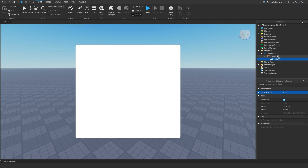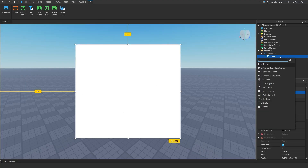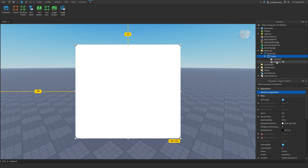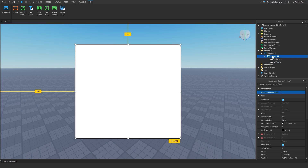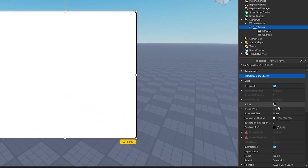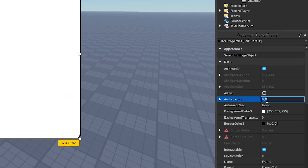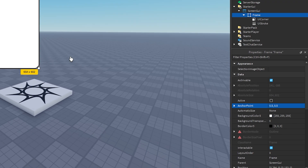For this tutorial I'm just going to be adding a UIStroke to add that little bit of extra touch to it — there we have it, gives us a nice clean outline. Now let's get back to scaling. Click on your Frame, go to the AnchorPoint property, and change it from 0,0 to 0.5,0.5 — it should look like that.